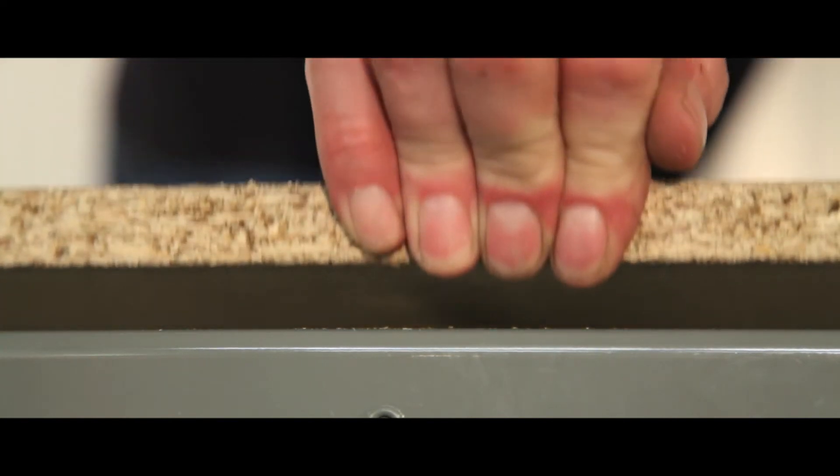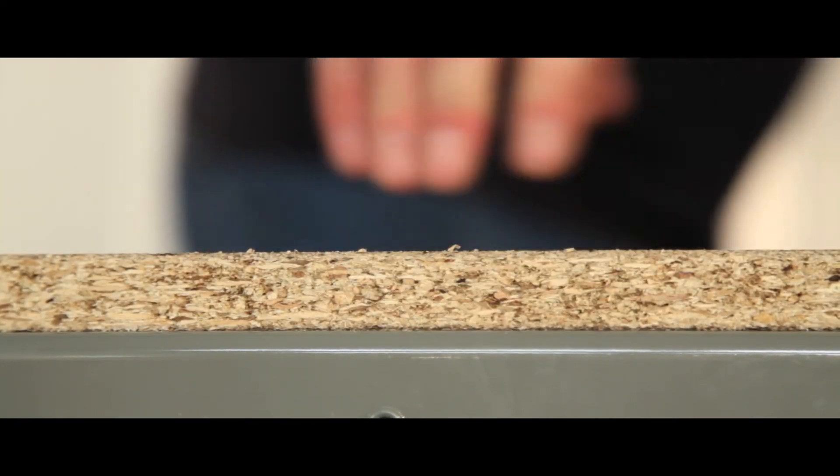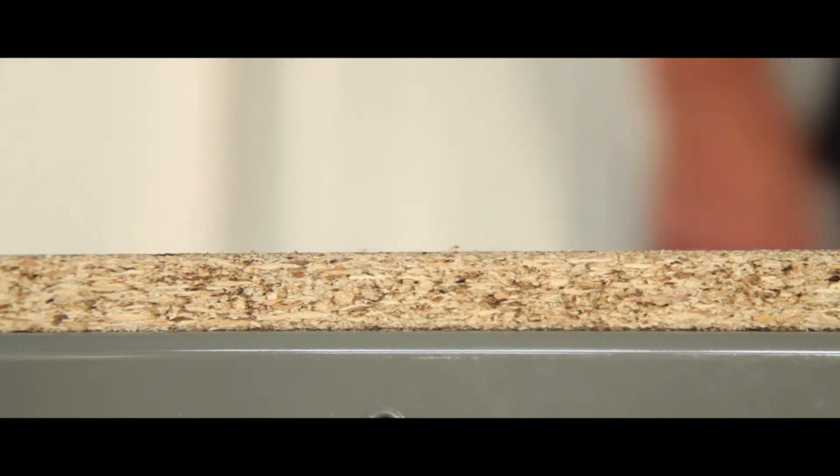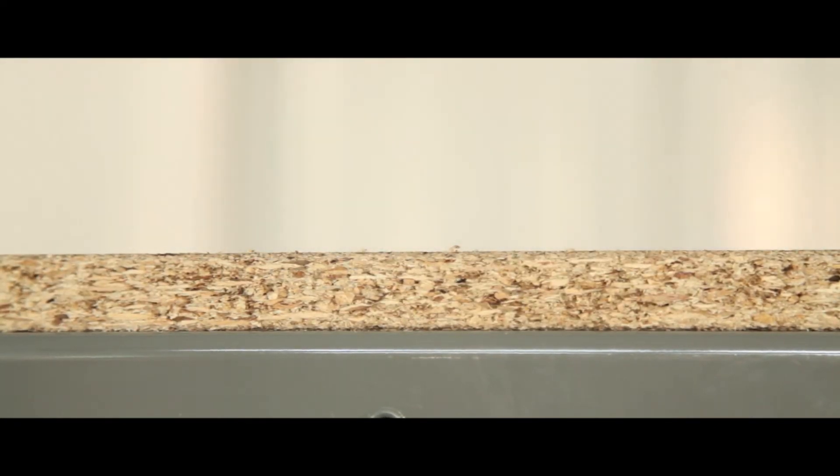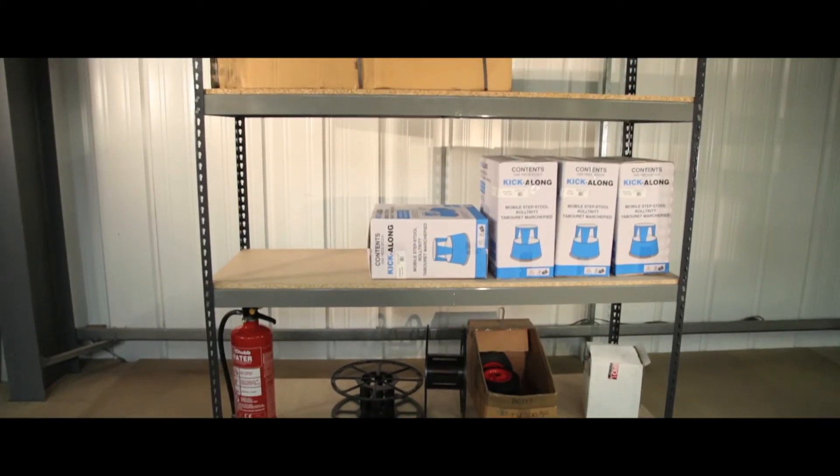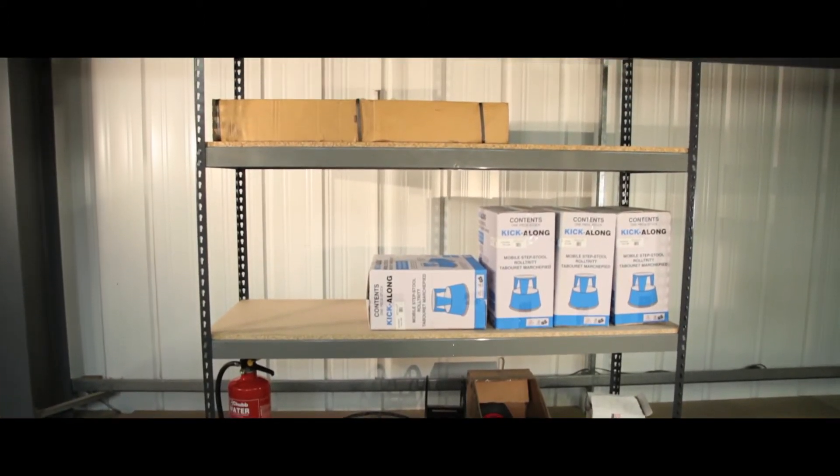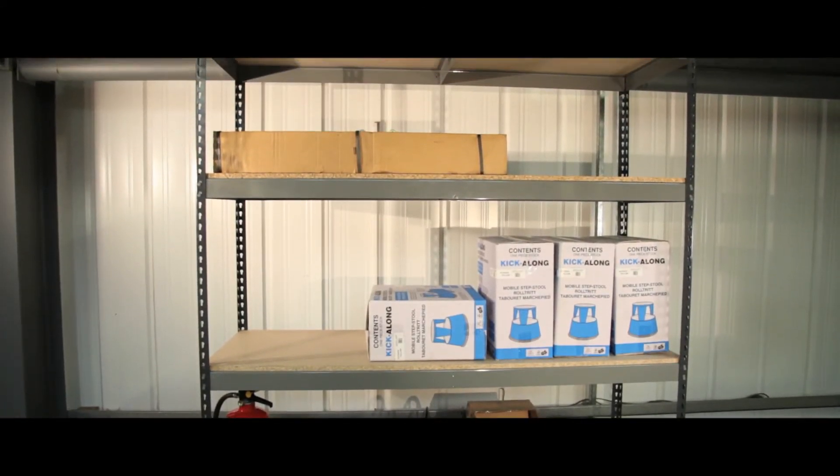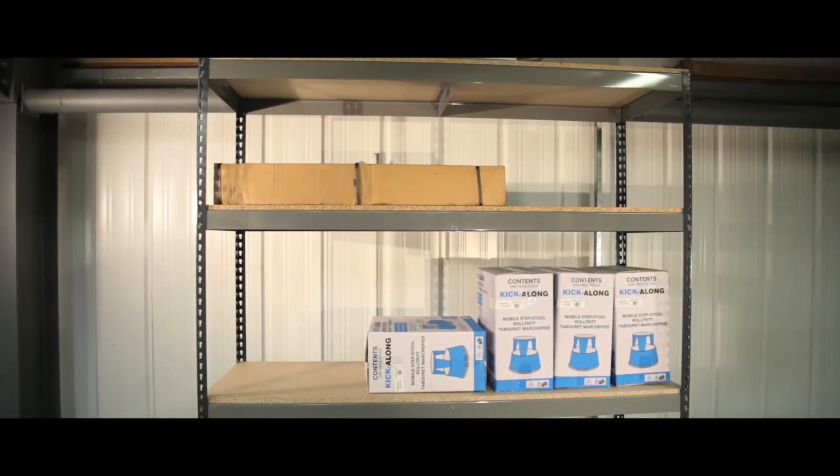The chipboard shelves are flush and slimline and give the unit a wide uninterrupted span, making it perfect for storing large, long or awkward shaped items.